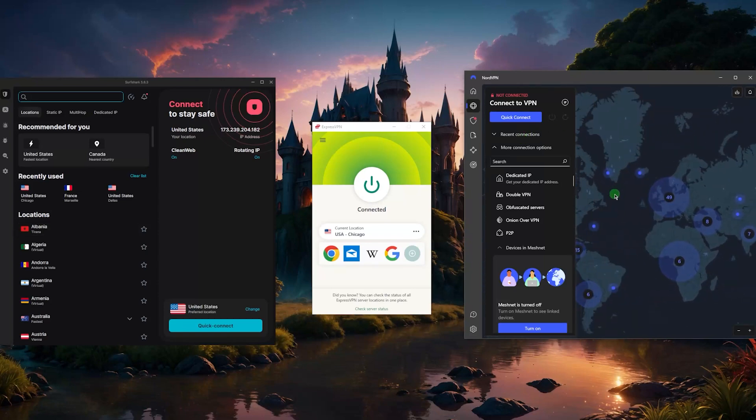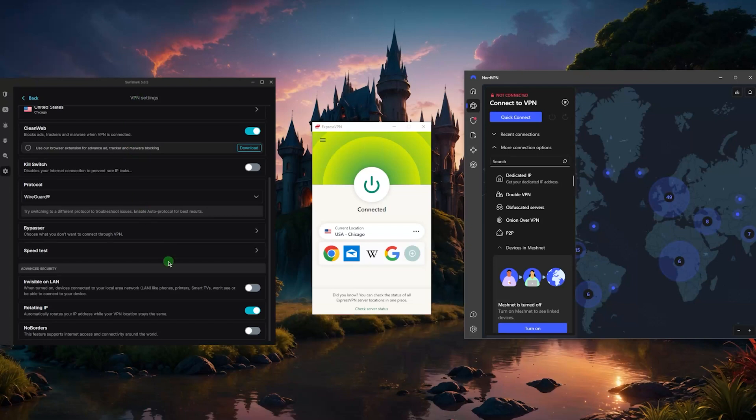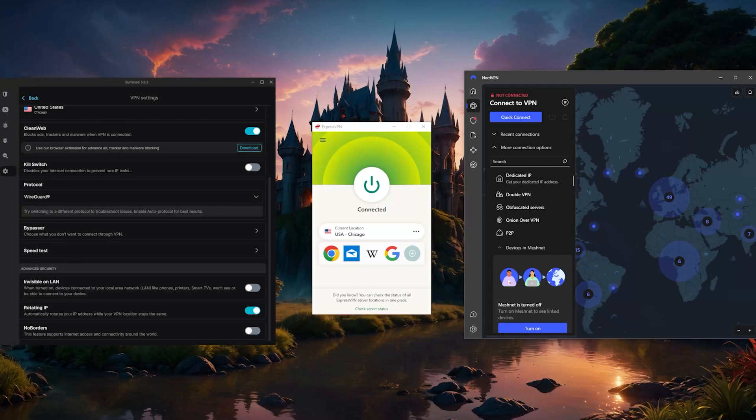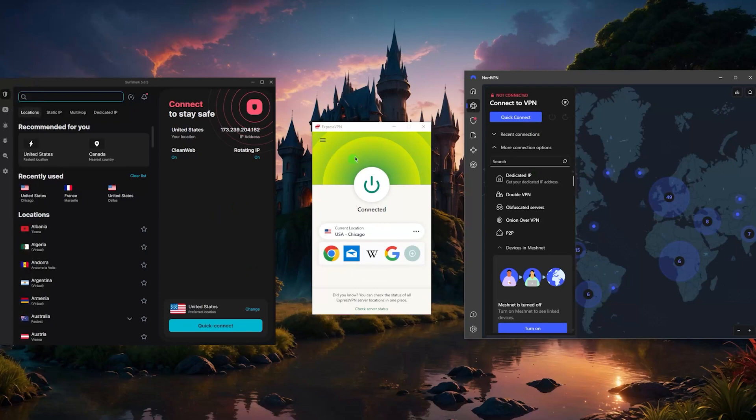The obfuscated servers available in NordVPN and the No Borders mode available in SurfShark are just for emergencies in case you're being detected by the service or by the firewall or network or whatever it is. So that is essentially it, if you're looking for VPNs that are completely undetectable, these would be the best three that you're looking for.